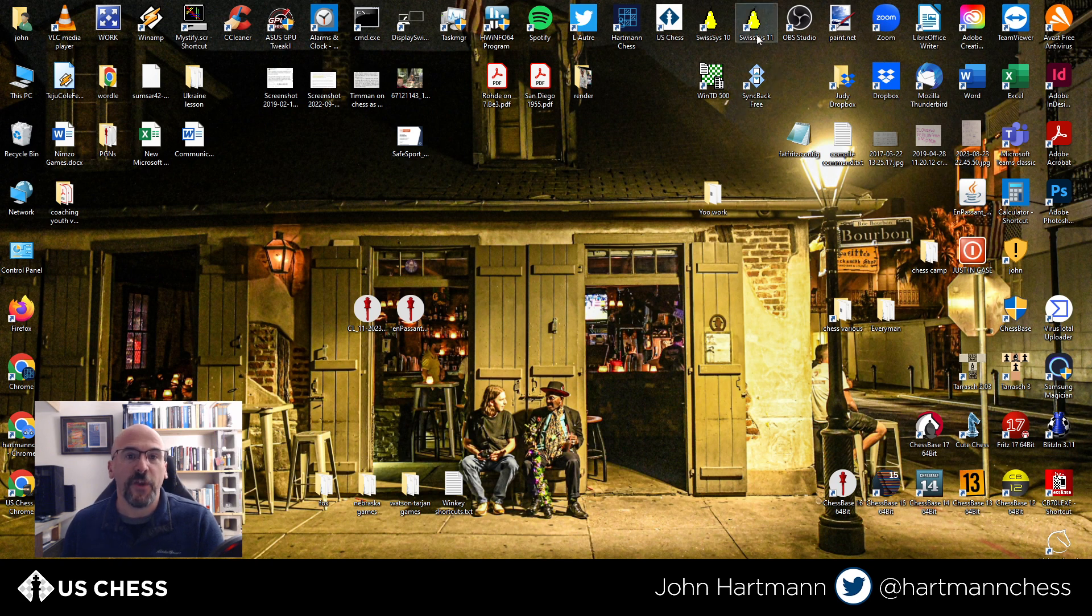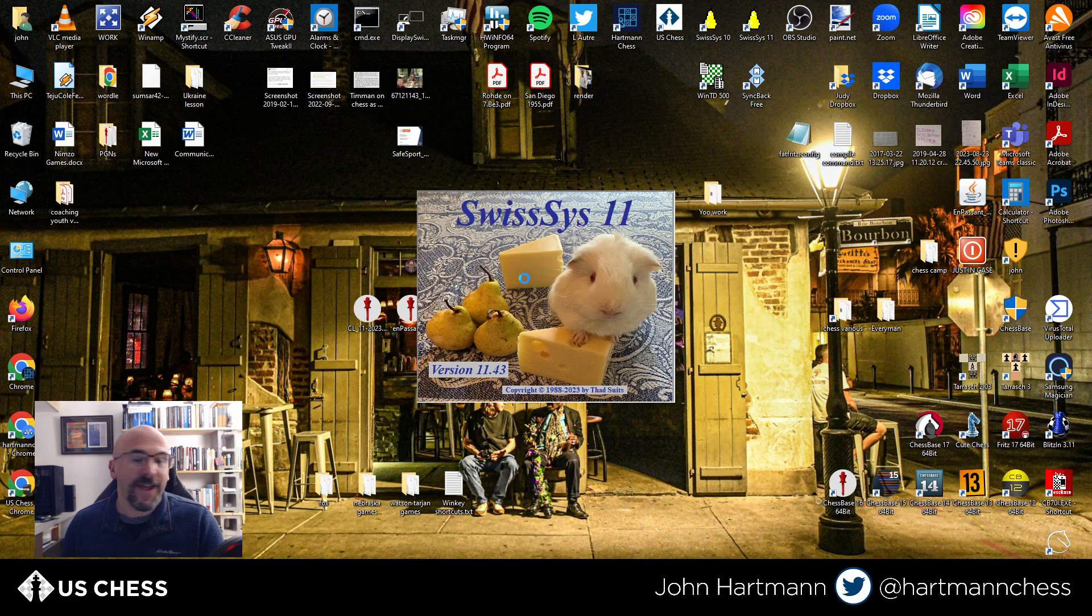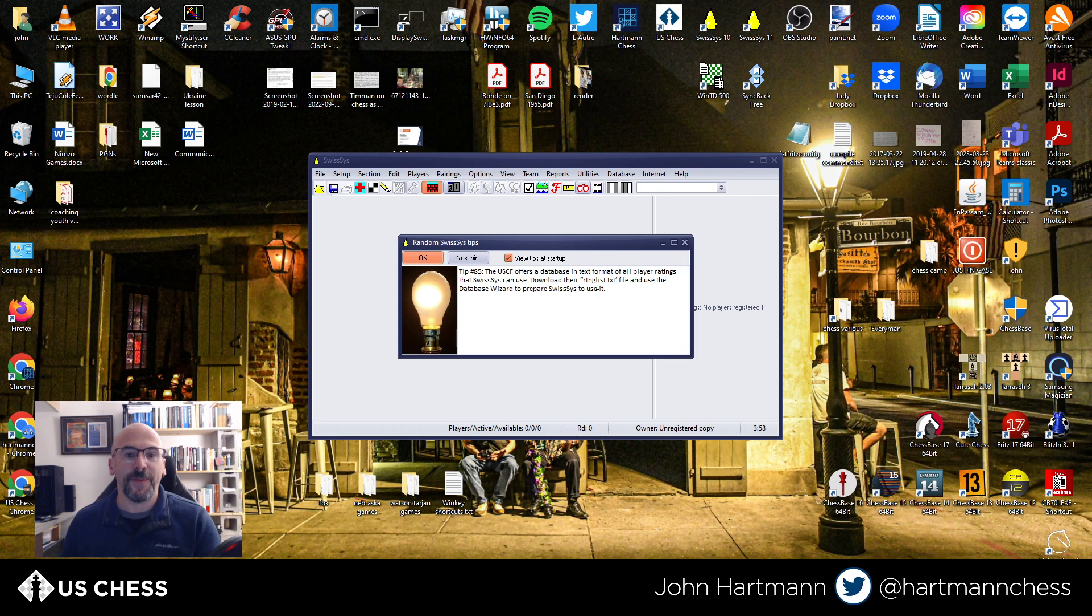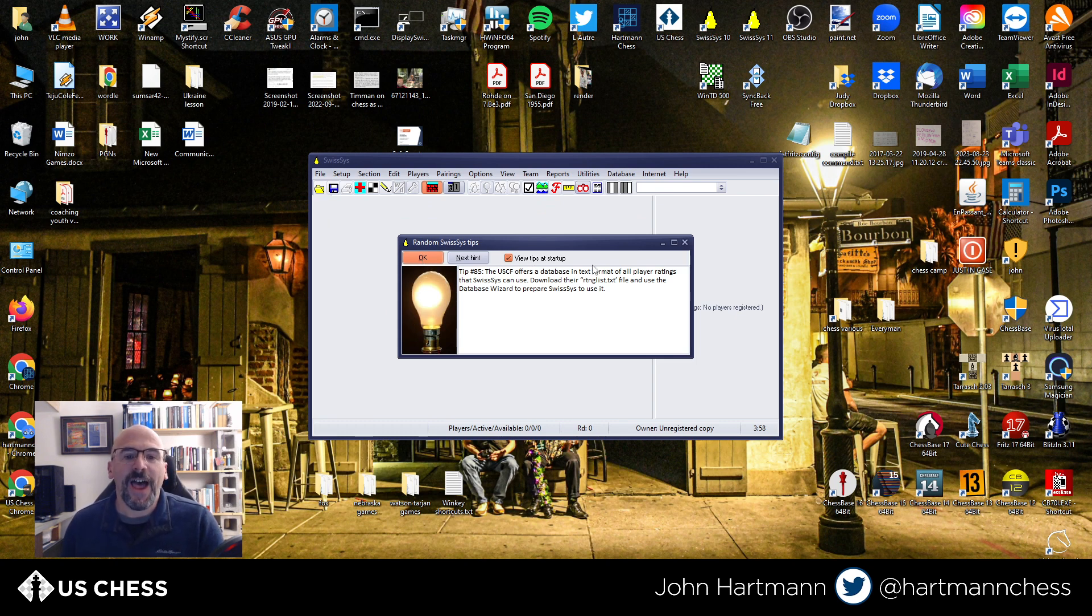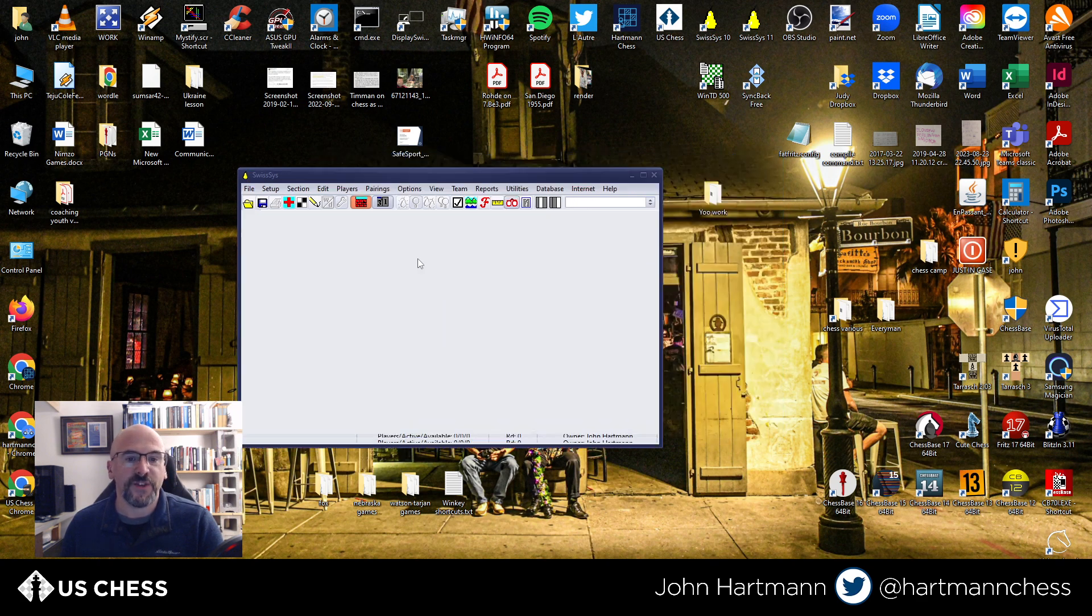So first things first, hopefully you have purchased SwissSys. I'm going to open SwissSys 11. I've been using this since SwissSys 8 or 9, so to me this is second nature at this point. Hopefully I can make it make sense. Usually when it starts up, you'll get these tips. I do like to leave them because sometimes you can pick up some nice things in here. But if you want to close it, that's fine too. I'm just going to hit OK.